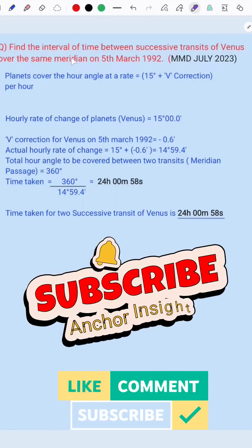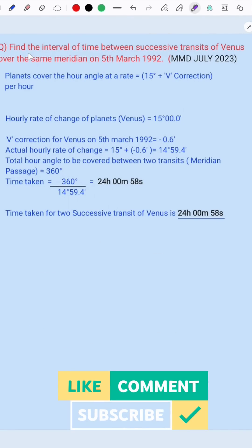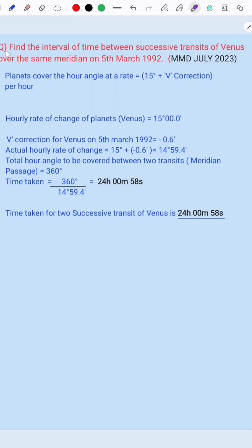Hello everyone. Today I will be talking about a very short question: find the interval of time between successive transits of Venus over the same meridian on 5th March 1992. This is from MMD July 2023 of SIMAC Phase One Navigation Paper.